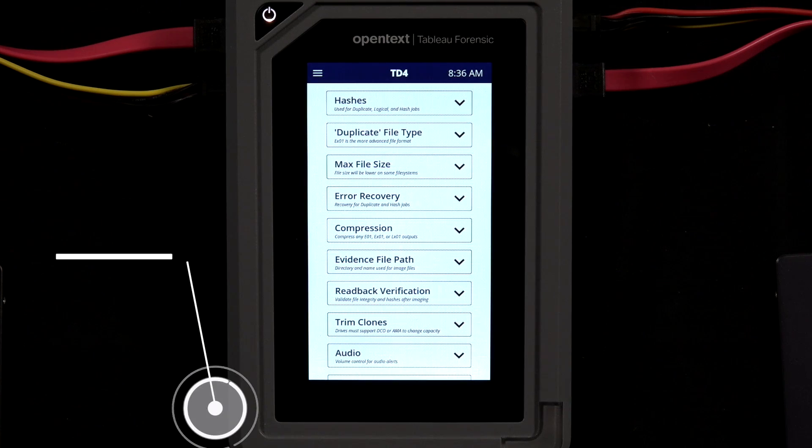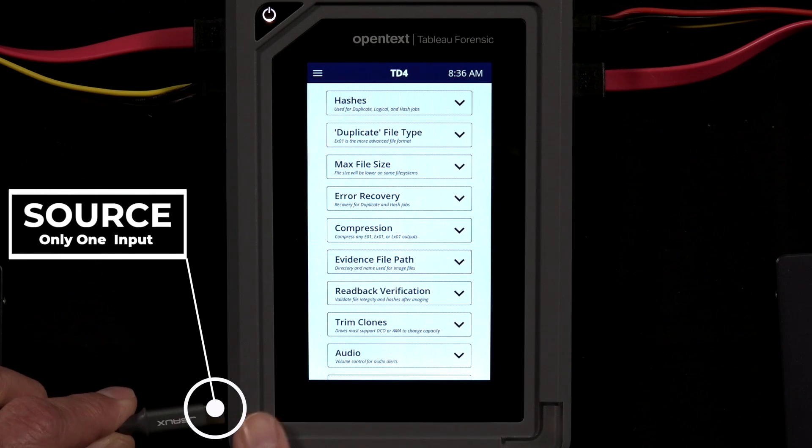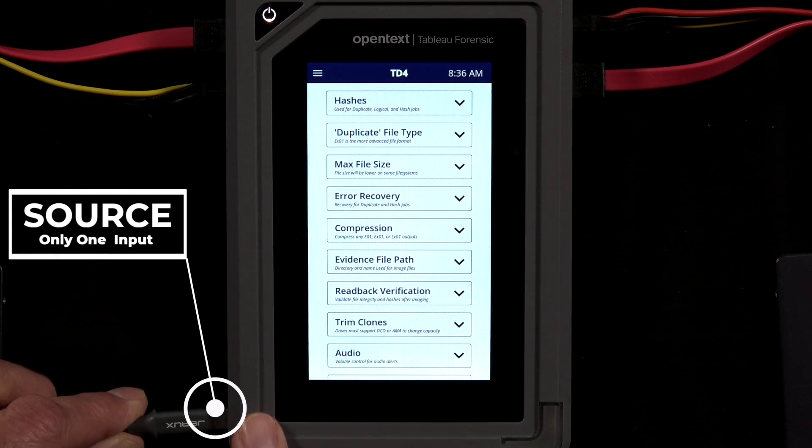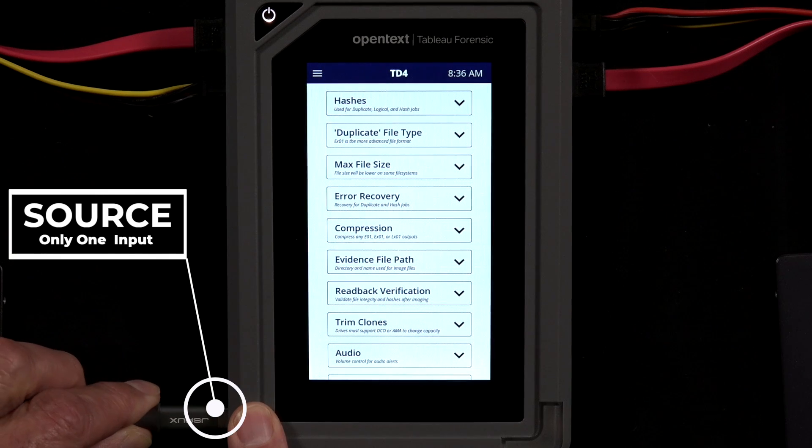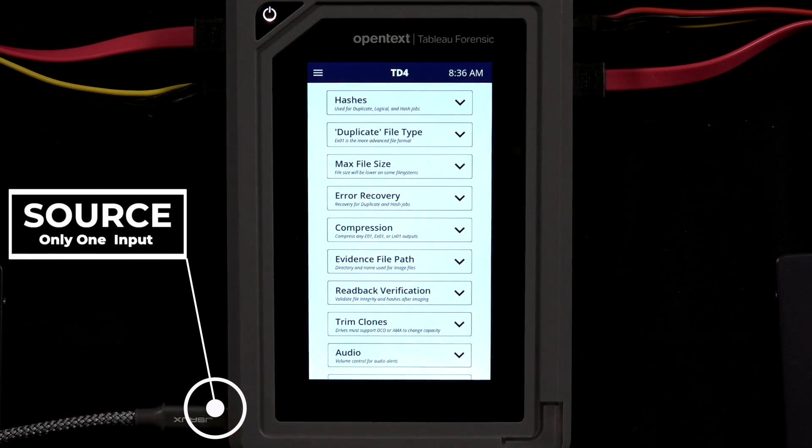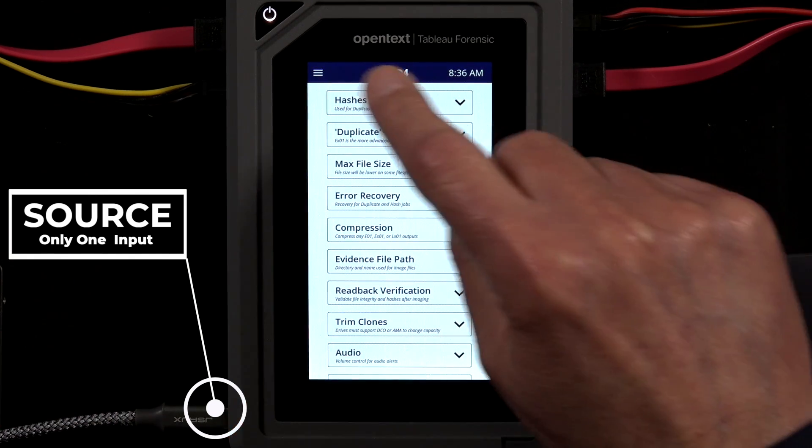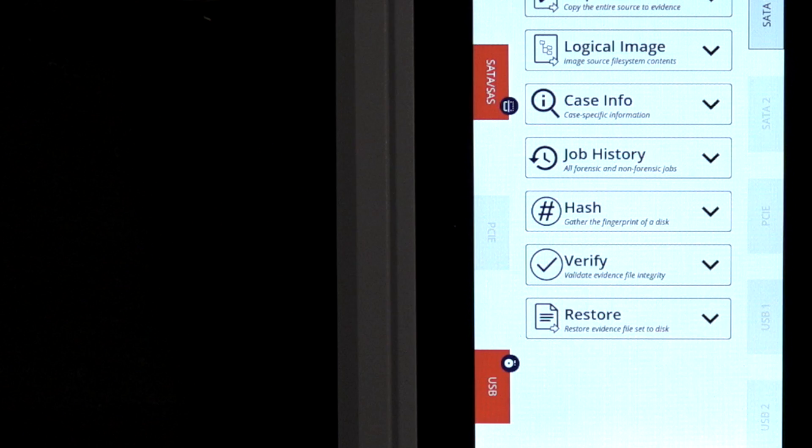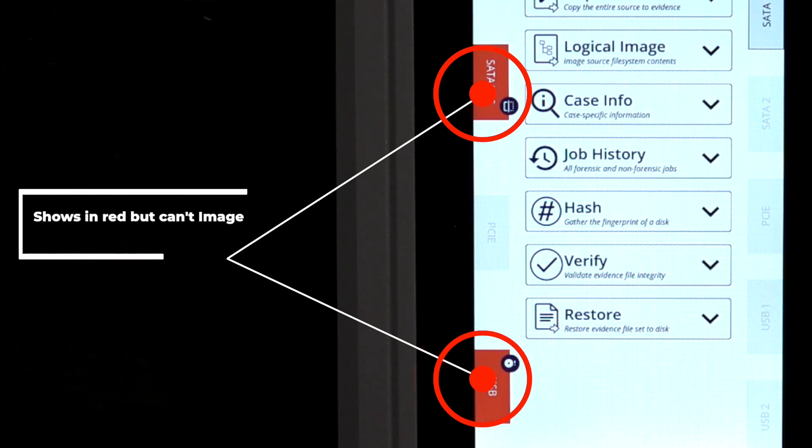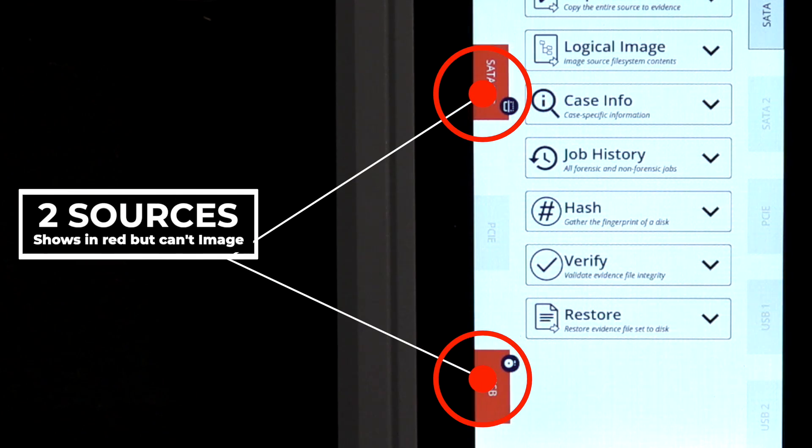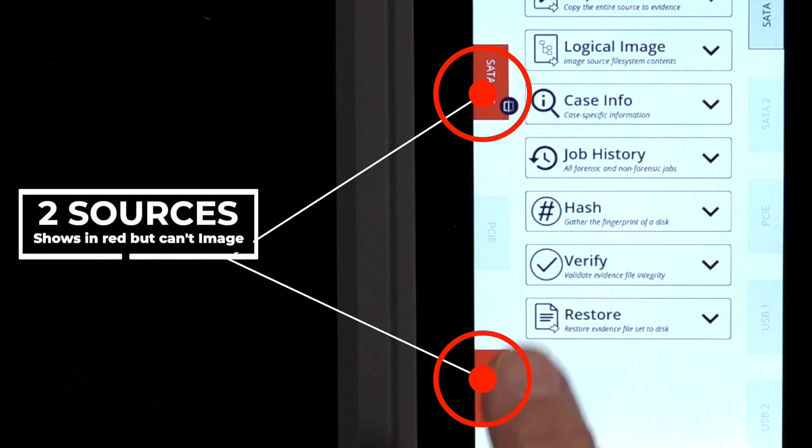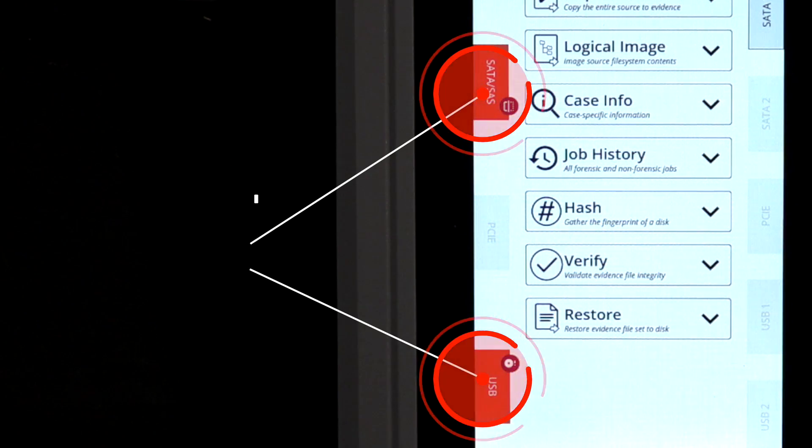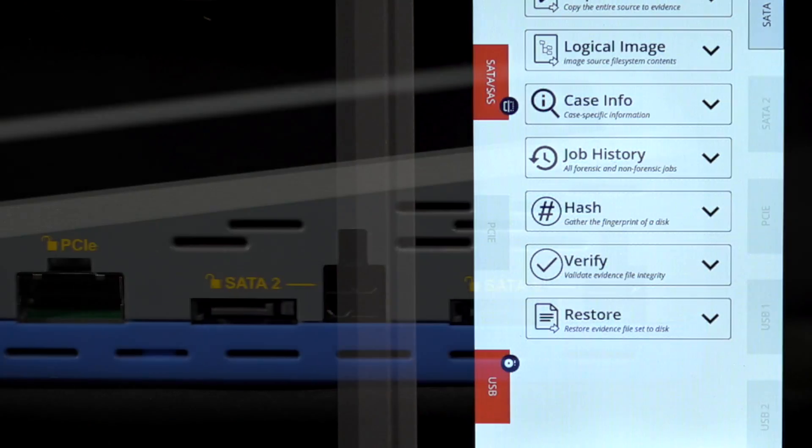Once the imaging parameters are set, it's easy to start an imaging job. By design, TD4 will image one connected and recognized source drive at a time. If more than one device is connected and recognized, TD4 will not permit imaging to begin.